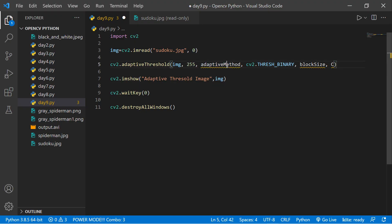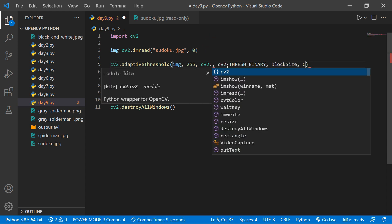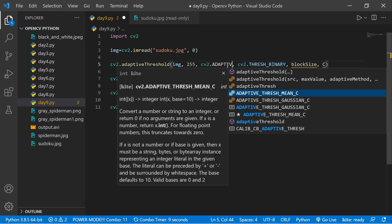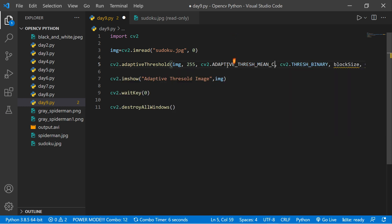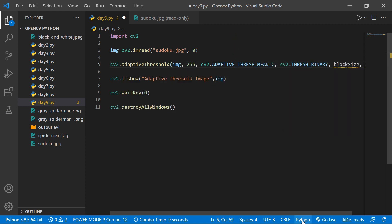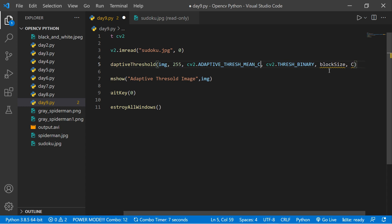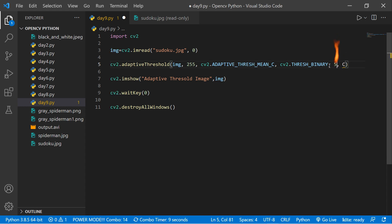Now let's implement the adaptive method in code. We'll use cv2.adaptiveThreshold with ADAPTIVE_THRESH_MEAN_C. For the block size, remember to use an odd number — not an even number. Let's use 5 here.